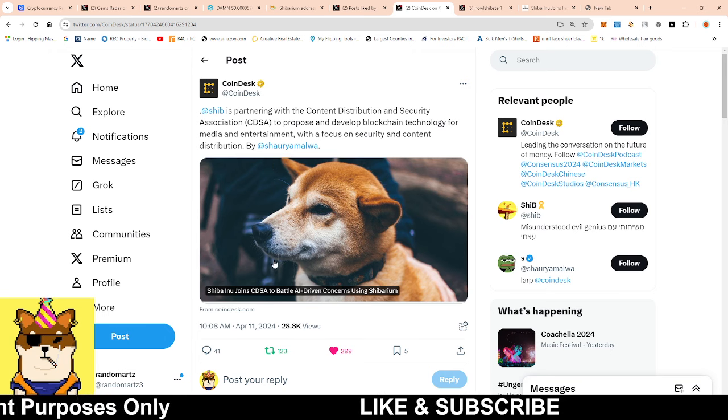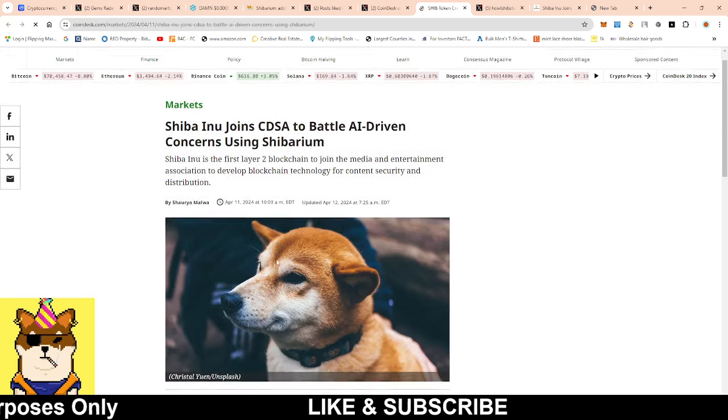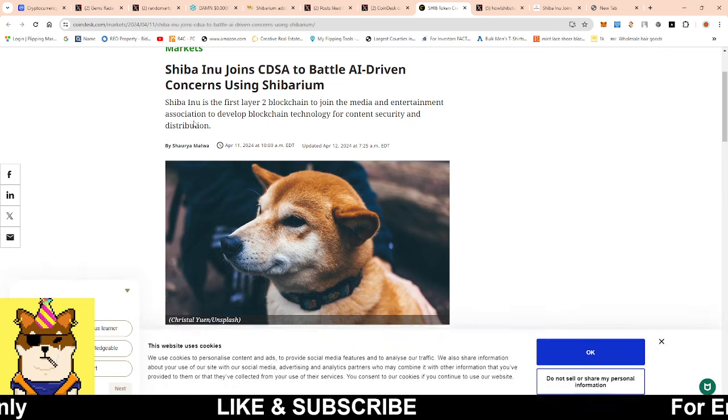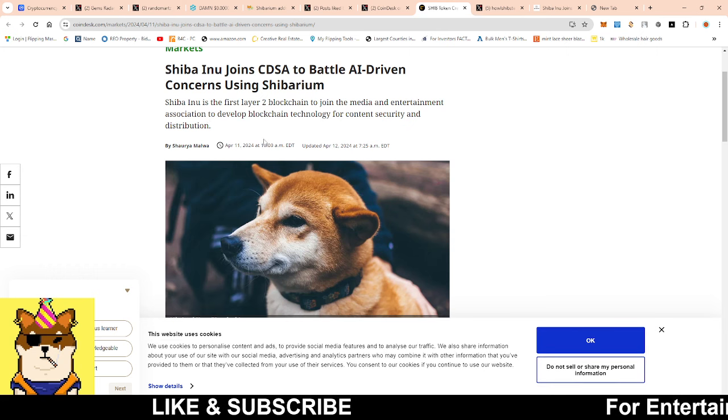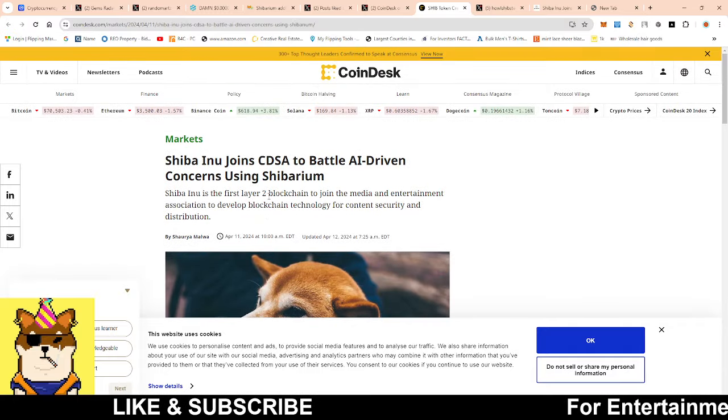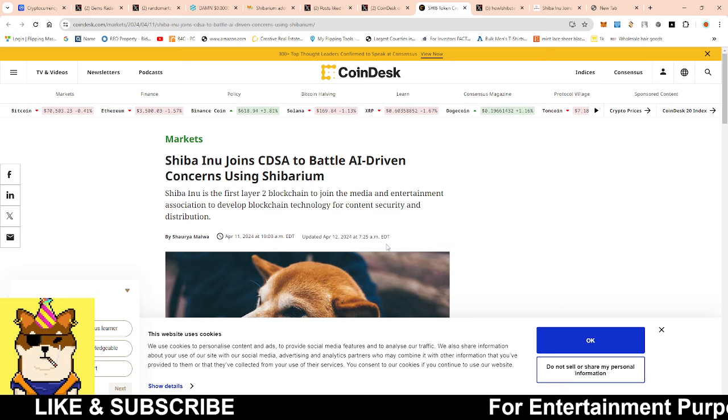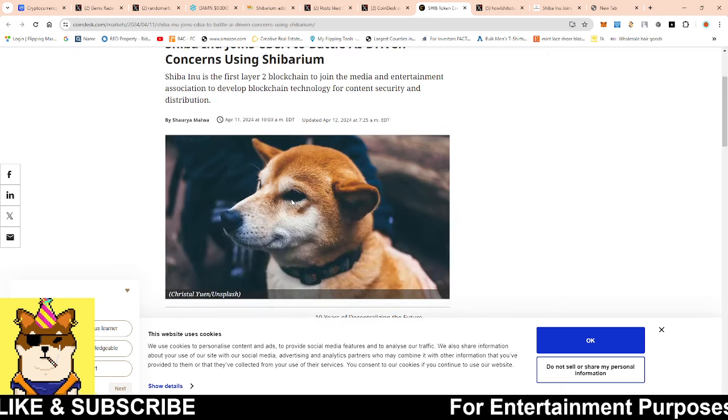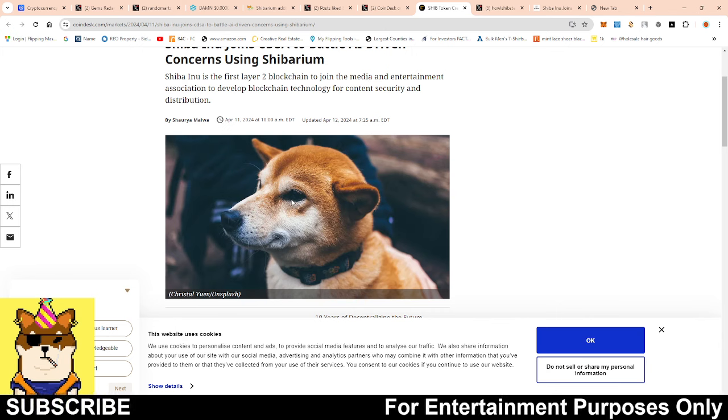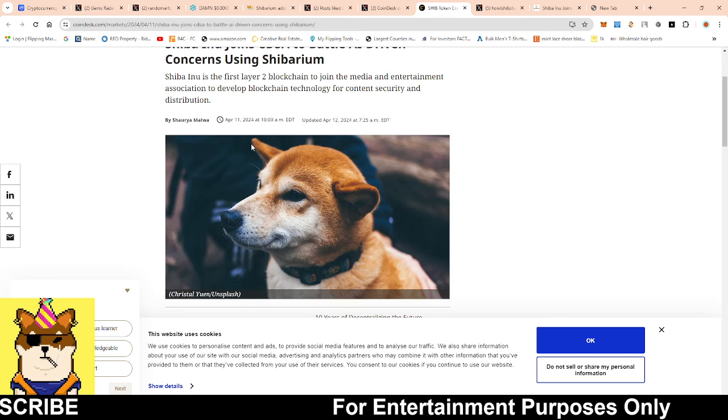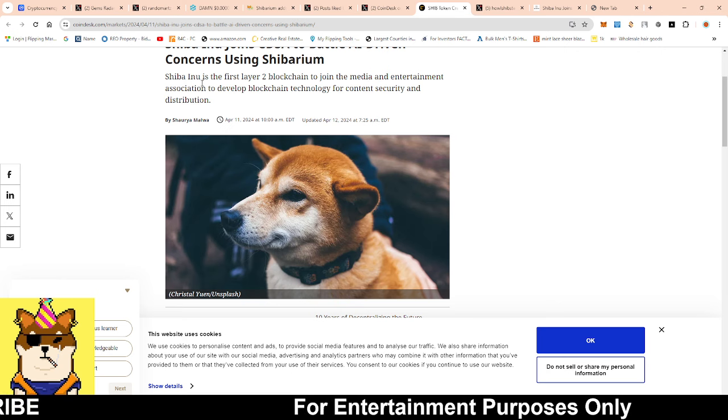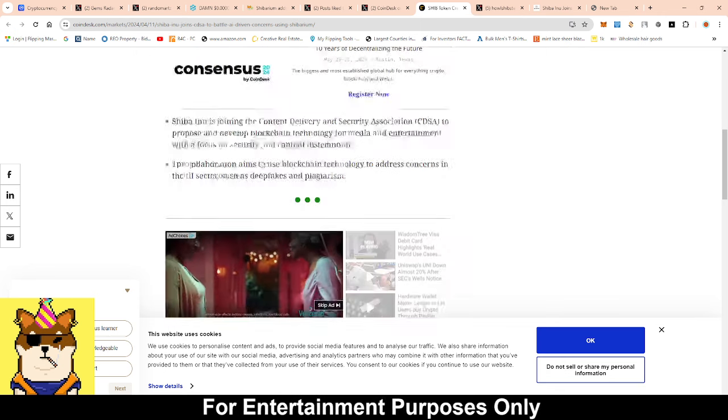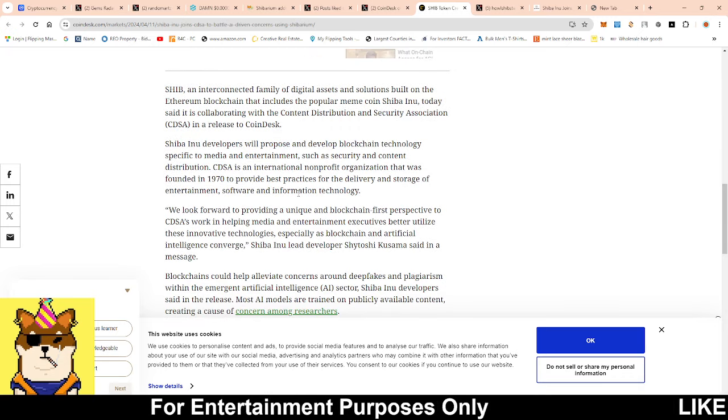Like with this article that was written by CoinDesk, it was talking about Shibarium. It says Shiba Inu is the first layer 2 blockchain to join the Media and Entertainment Association to develop blockchain technology for content security and distribution. What we want to see is more articles like this because CoinDesk is a huge media outlet with over three million people. The more they talk about Shiba Inu and connect it with Shibarium - because they do not know that Shibarium and Shiba Inu is a thing - I like how they phrase Shiba Inu and its first layer 2 because now people are going to be able to connect the dots and get more people onto the platform.